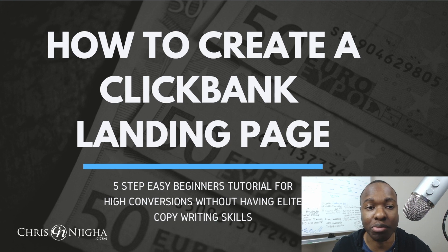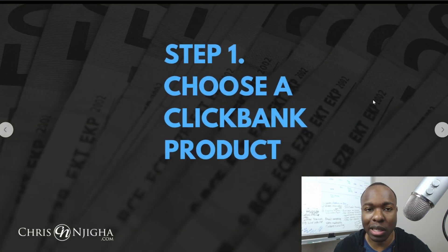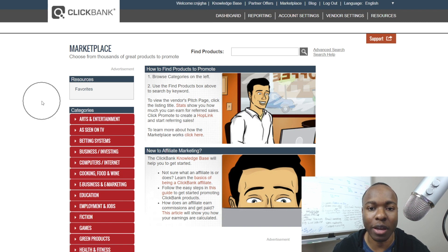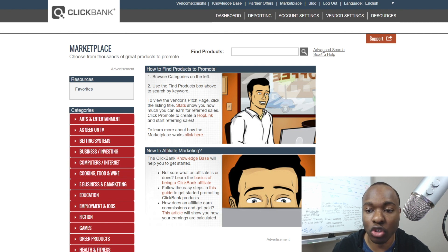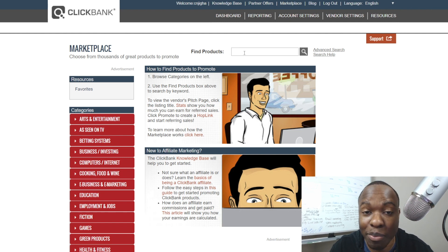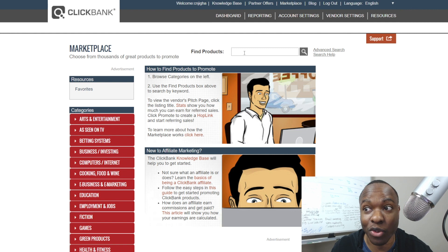Let's get into this: how to create a Clickbank landing page — a five-step easy beginner tutorial where you can get high conversions without elite copywriting skills. Step one is choosing a Clickbank product. So you're going to go to the Clickbank marketplace and choose a product. Depending on which niche you're in — health and wellness, make money, relationships — you'll choose based on that. But first, why would you want to create a landing page in the first place? We could just send people straight to the product link. Well, number one, you want to build the most valuable asset you have online, which is an email list.